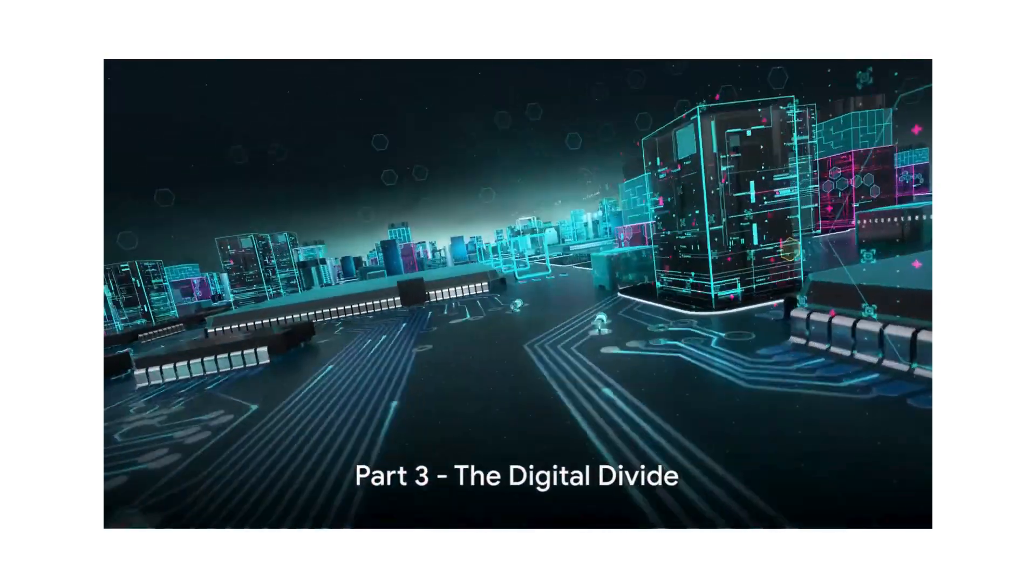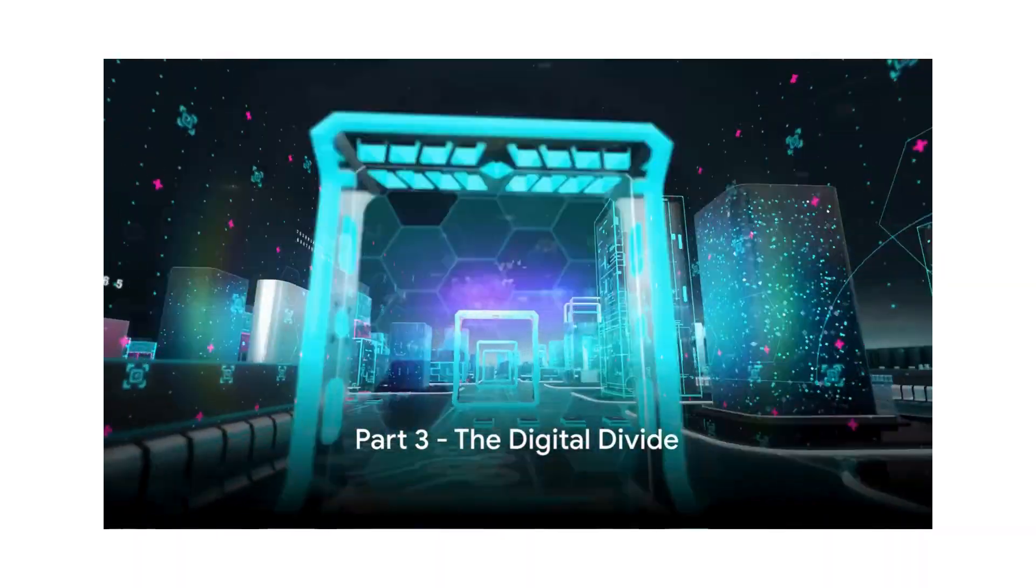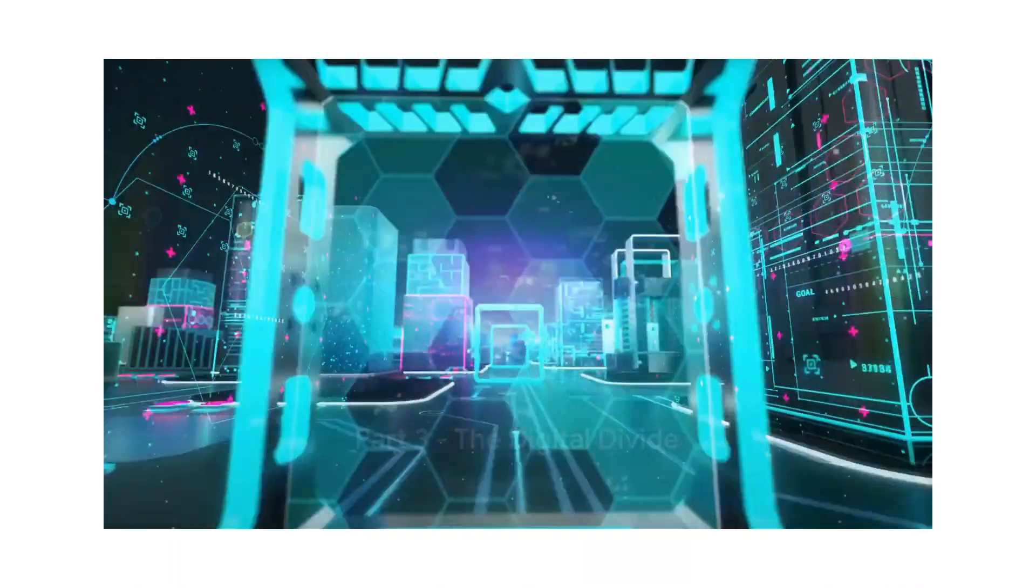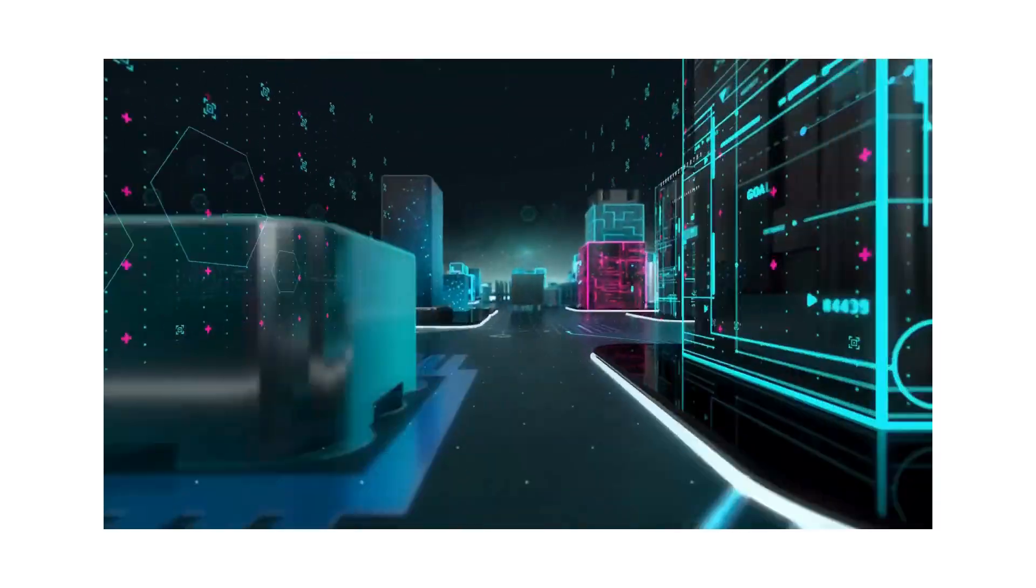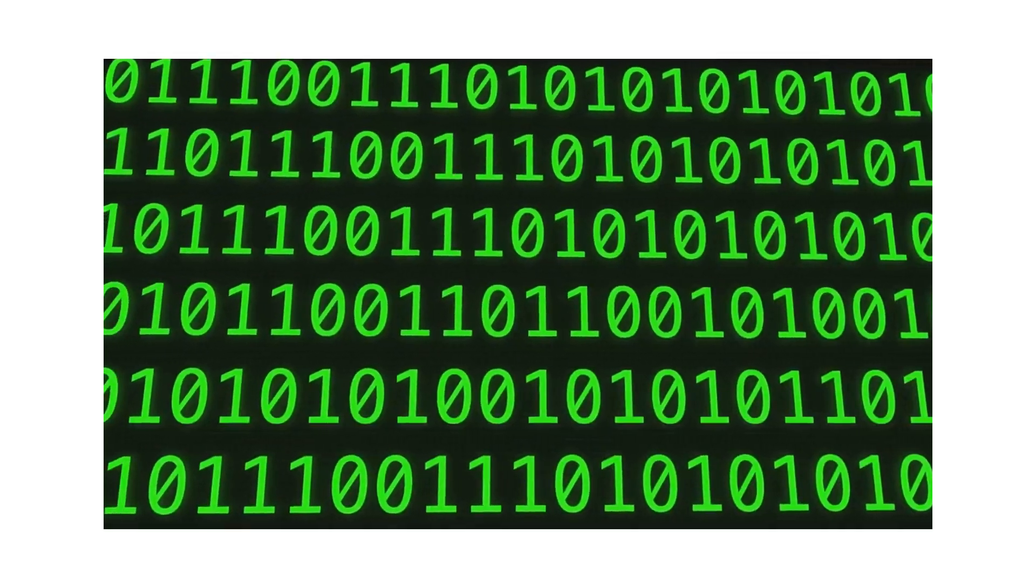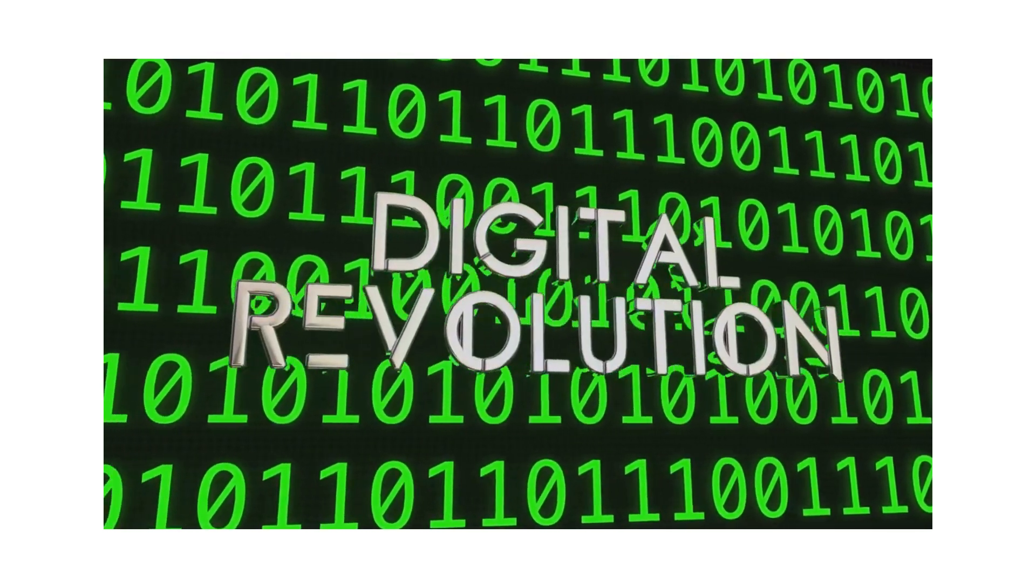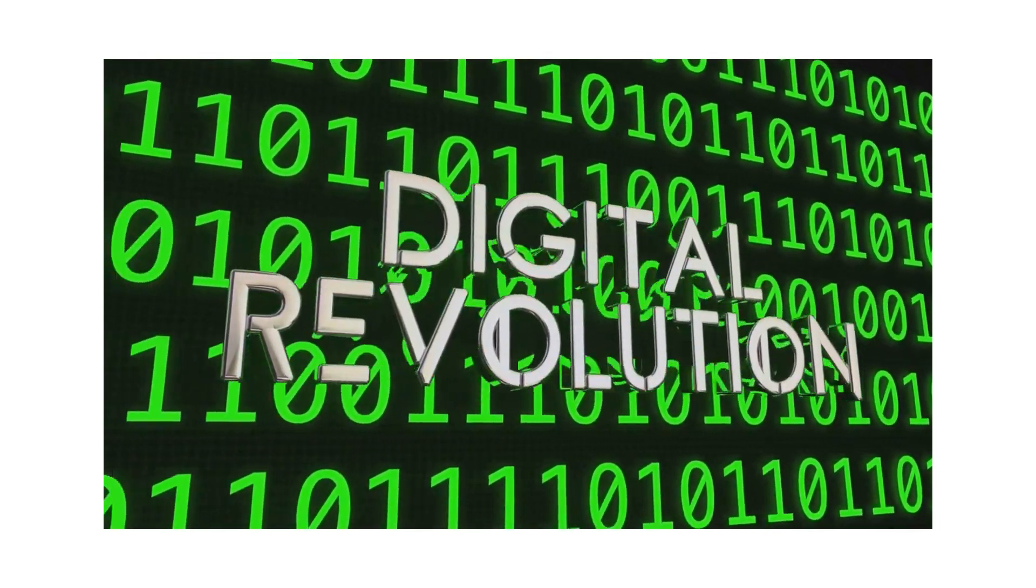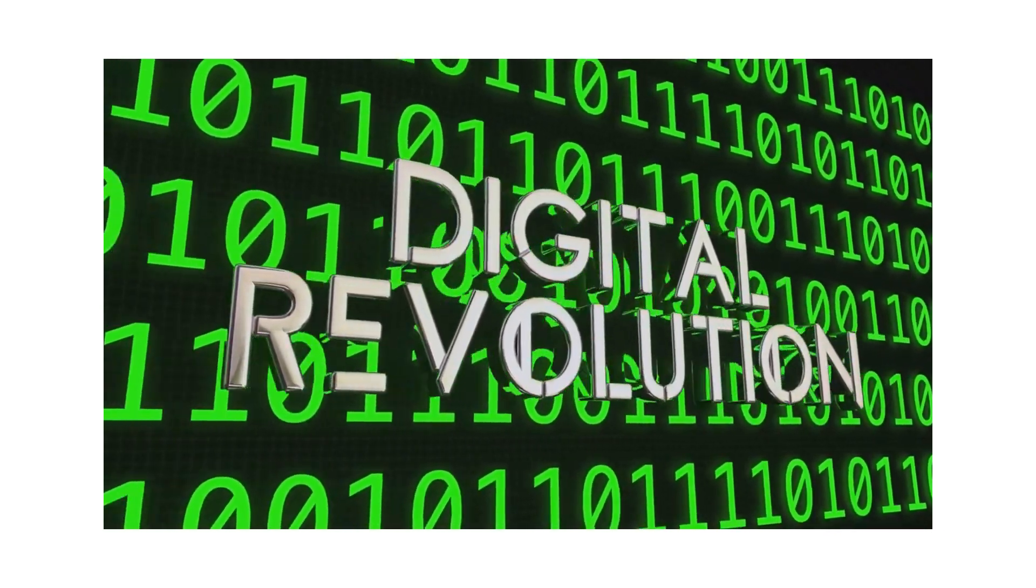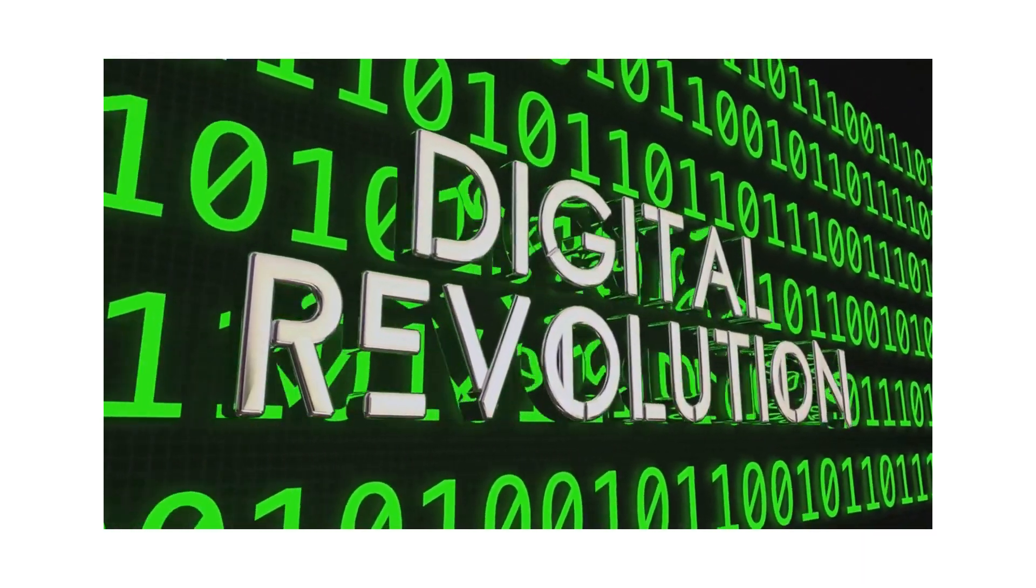But while technology brings untold opportunities, it also harbors the potential for new forms of inequality. The digital divide is a stark reality in many parts of the world where access to digital resources is limited or non-existent.